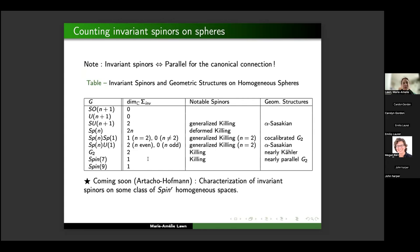We found the dimension of the space of invariant spinors. In cases where the spin structure doesn't exist (where the isotropy representation doesn't lift), we find nothing, as expected. We computed what these spinors are, what geometry they induce — nearly Kähler, nearly parallel G₂ — so with this G-invariant spin structure we are able to compute invariant objects on our manifold giving nice geometric properties. My PhD students — Jordan is finished already — are writing a paper generalising what we've done on spheres to Spin^r homogeneous spaces. Thank you.